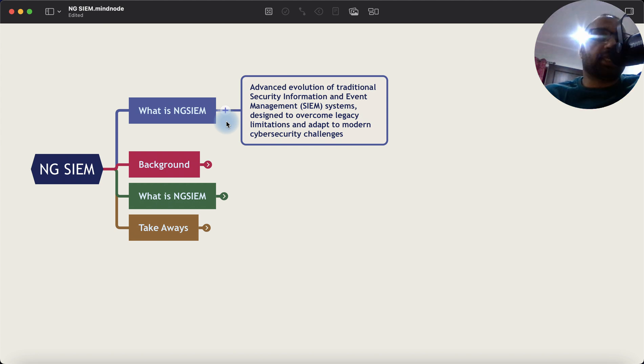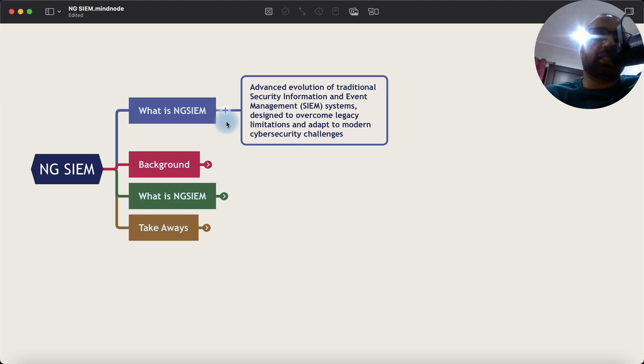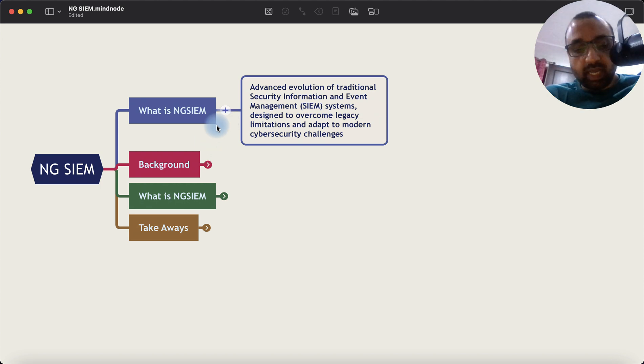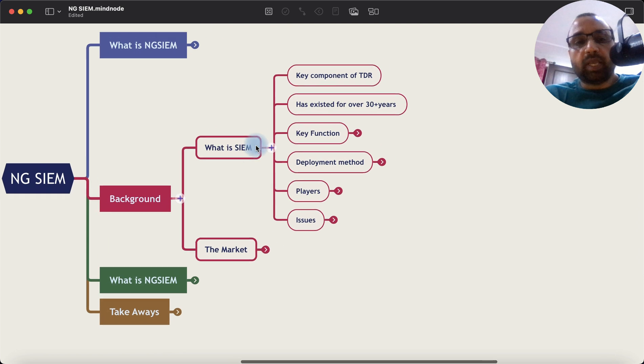To understand SIEM or NGSIEM, you have to first understand about traditional SIEM. So let's go into the background.